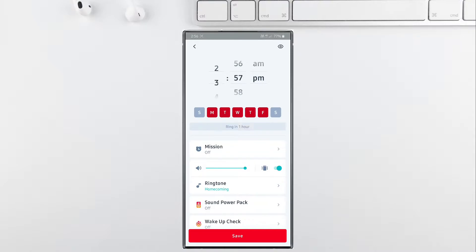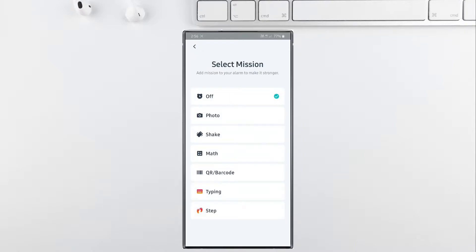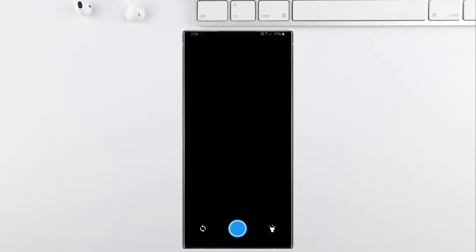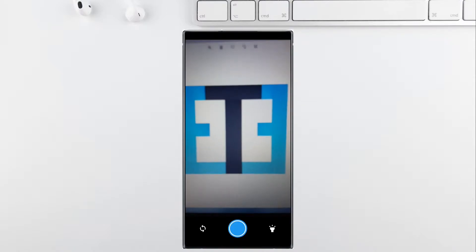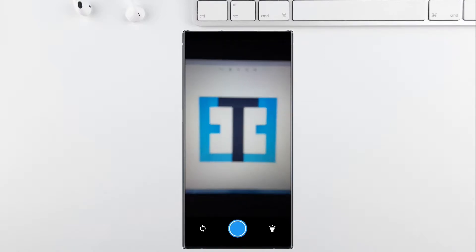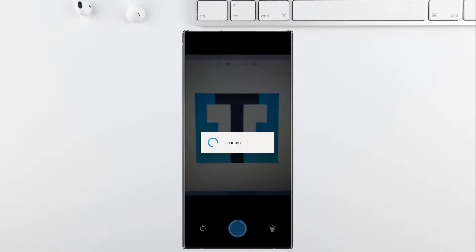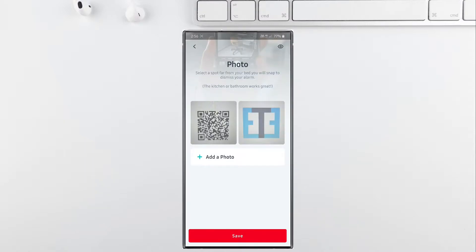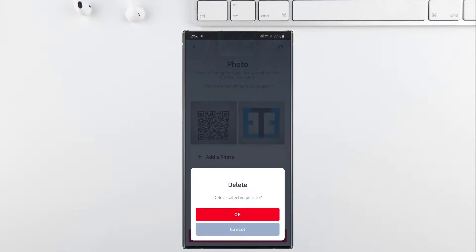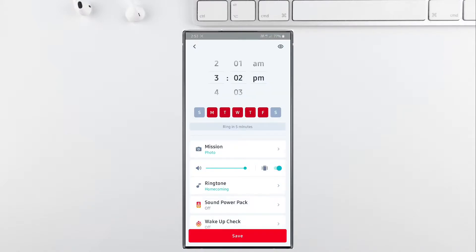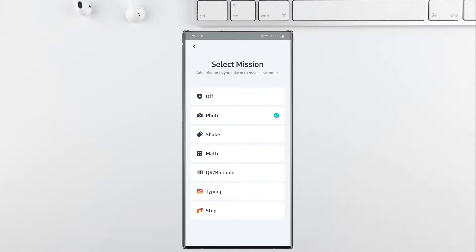When speaking about the missions available in this app, those can certainly wake you up and make you brisk and active in the morning. The first mission is the photo, which involves the registration of a photo. For example, you can register the photo of your kitchen or a room that is distant from your bed, and when you have to dismiss the alarm, you have to take a photo of the room which you registered previously in order to dismiss it.